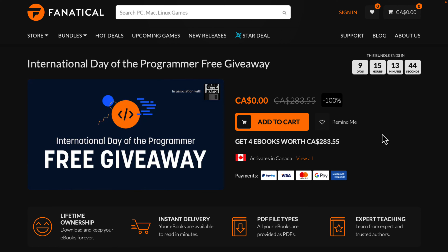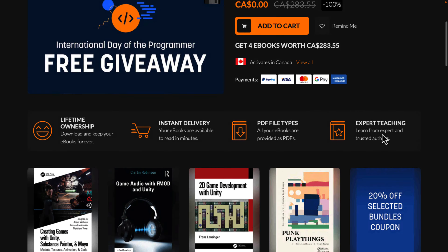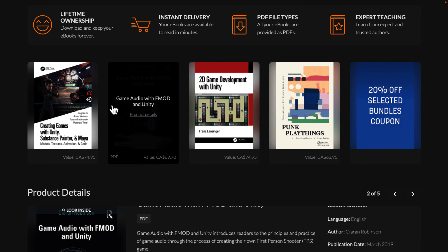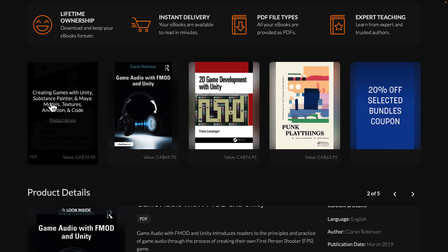Nothing involved with it — create an account, check it out, buy them, and they are yours forever. So what books are we getting as part of the free giveaway? There are four books here. You get Creating Games with Unity, Substance Painter, and Maya — Models, Textures, Animation, and Code — pretty much encompassing a pretty wide variety of topics, and that is a PDF title.